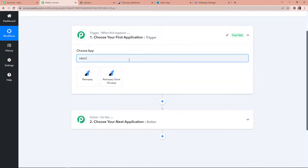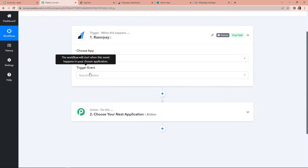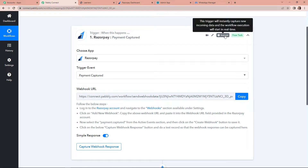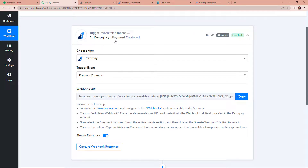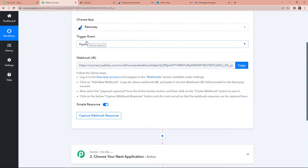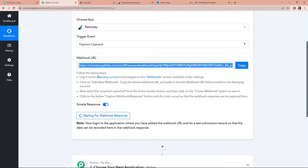Every time a payment is made, only then this workflow will run. So I'm going to select Razorpay, and the trigger event would be payment captured. On the right hand side you can see a tab which says instant — this means the trigger will instantly capture new incoming data and the workflow execution will start in real time, with no polling time. Here we have received a webhook URL, which is going to act as a connection between Razorpay and Pabbly Connect. I'm going to copy this to set up the connection.